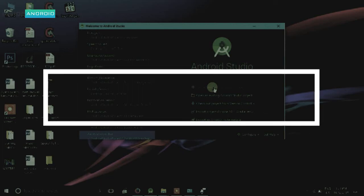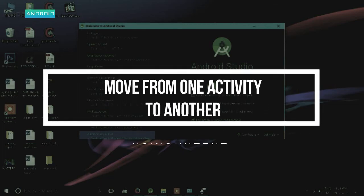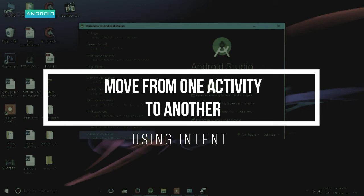Hello everyone, welcome to Inside Android. Today we are going to learn how to move from one activity to another, and then we will see how to send data from one activity to another. This video is made only for beginner level. I know moving from one activity to another is a very simple task, but for beginners this is a basic thing that every developer should know.